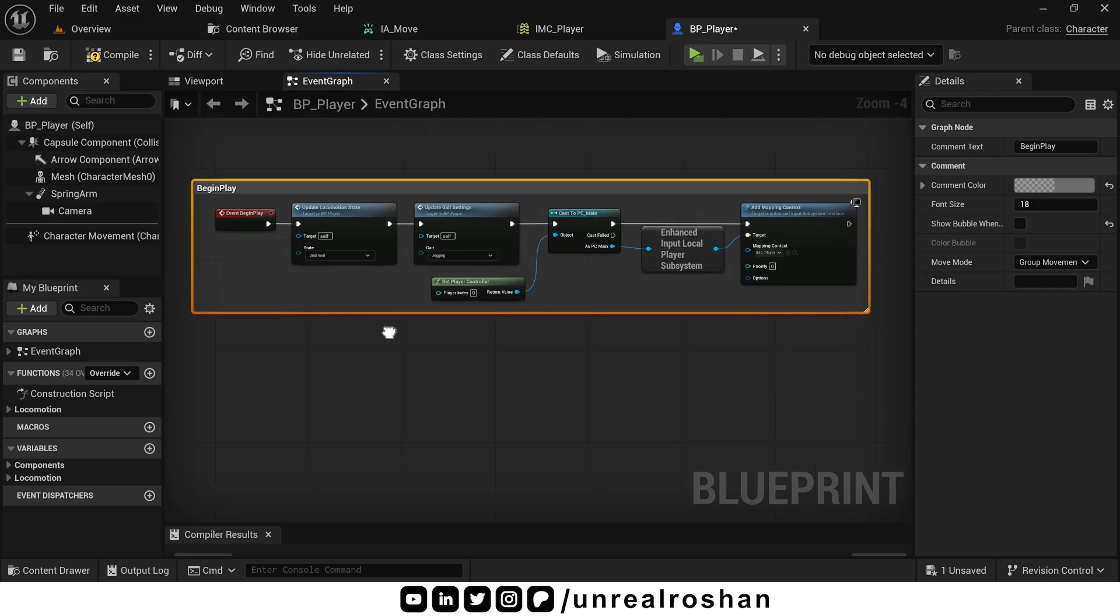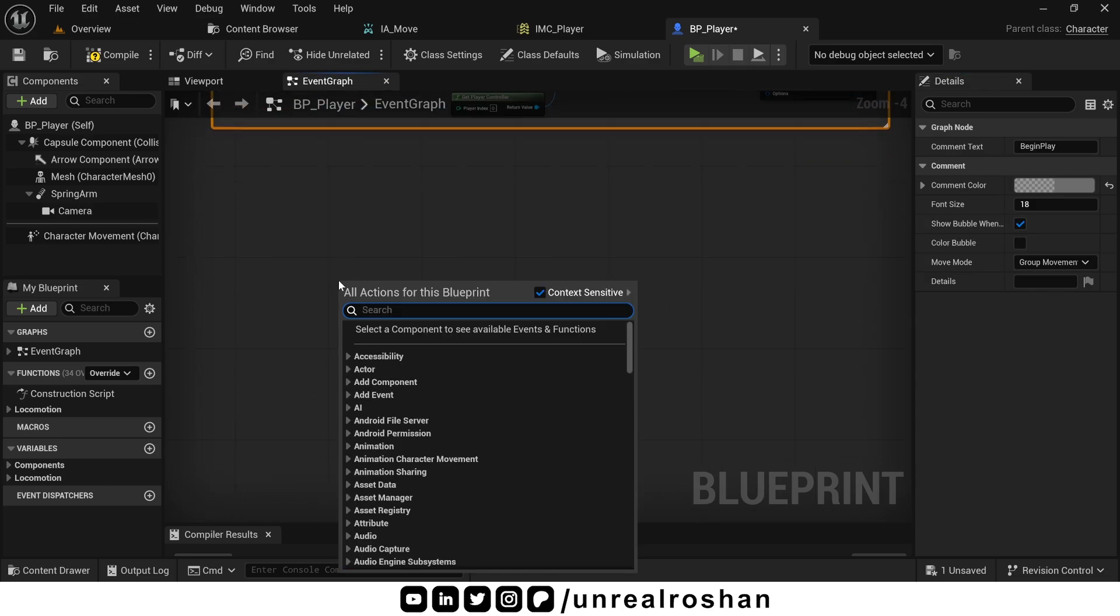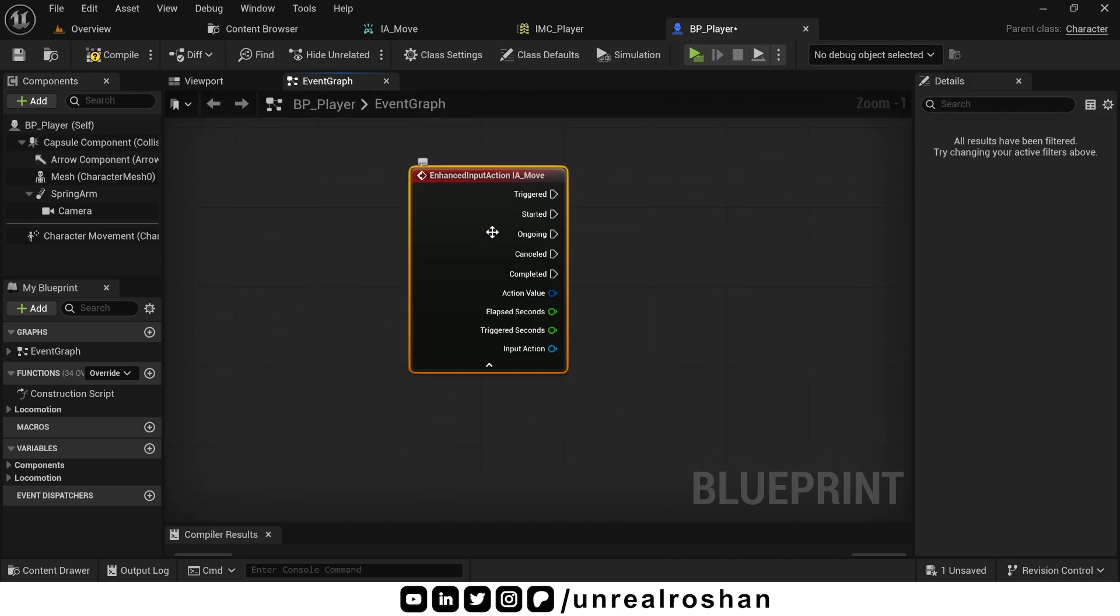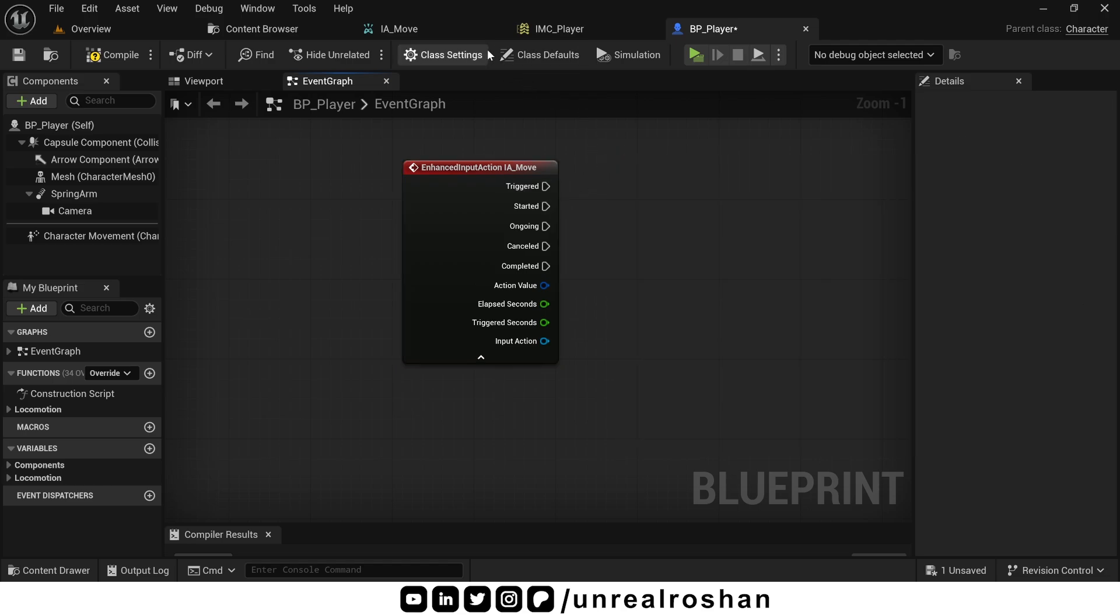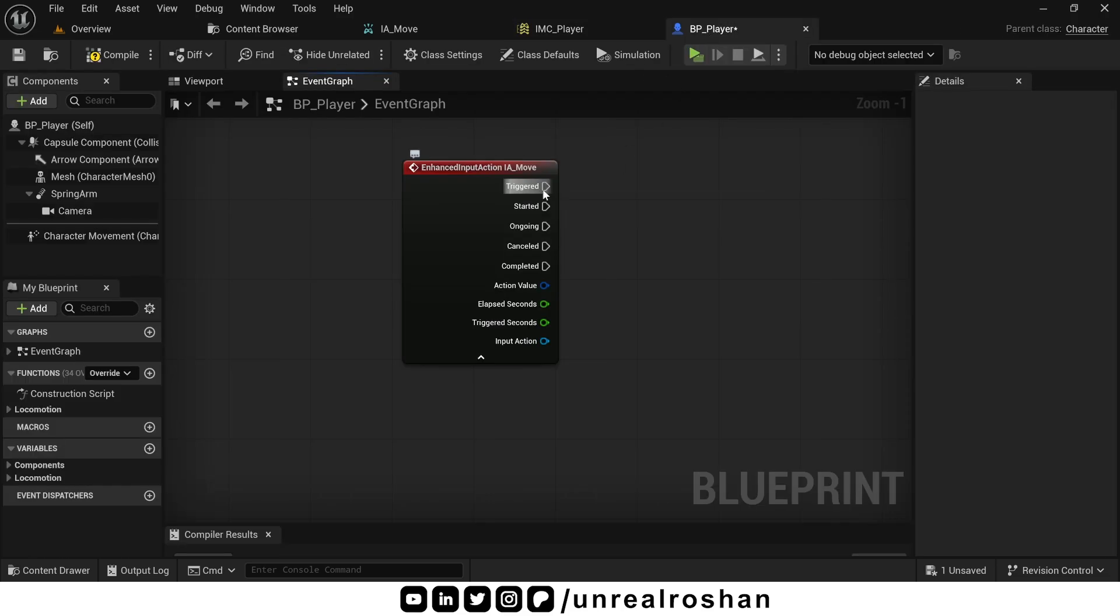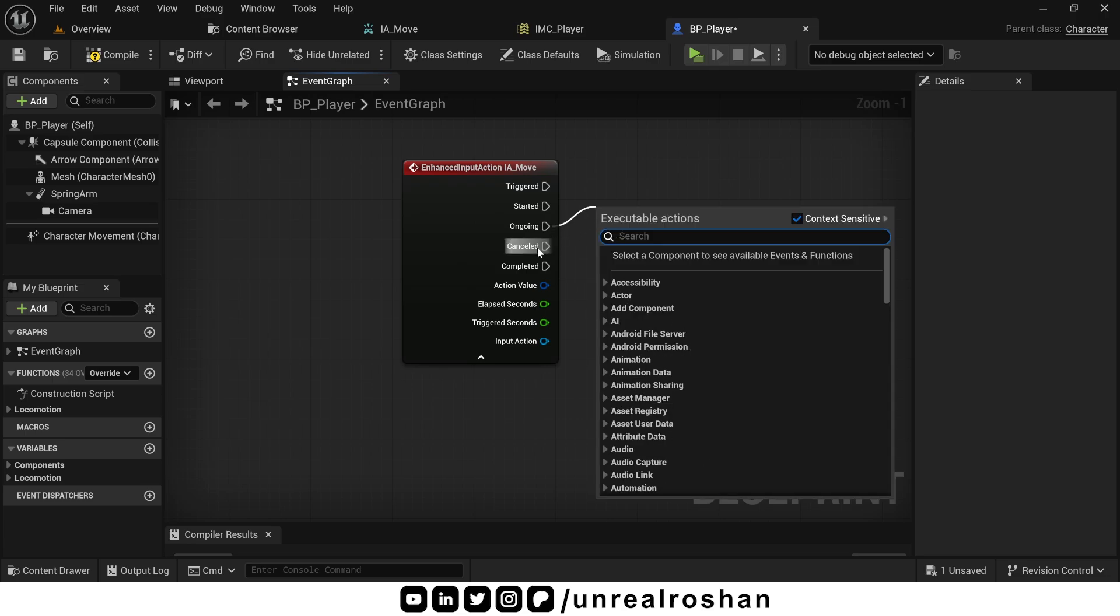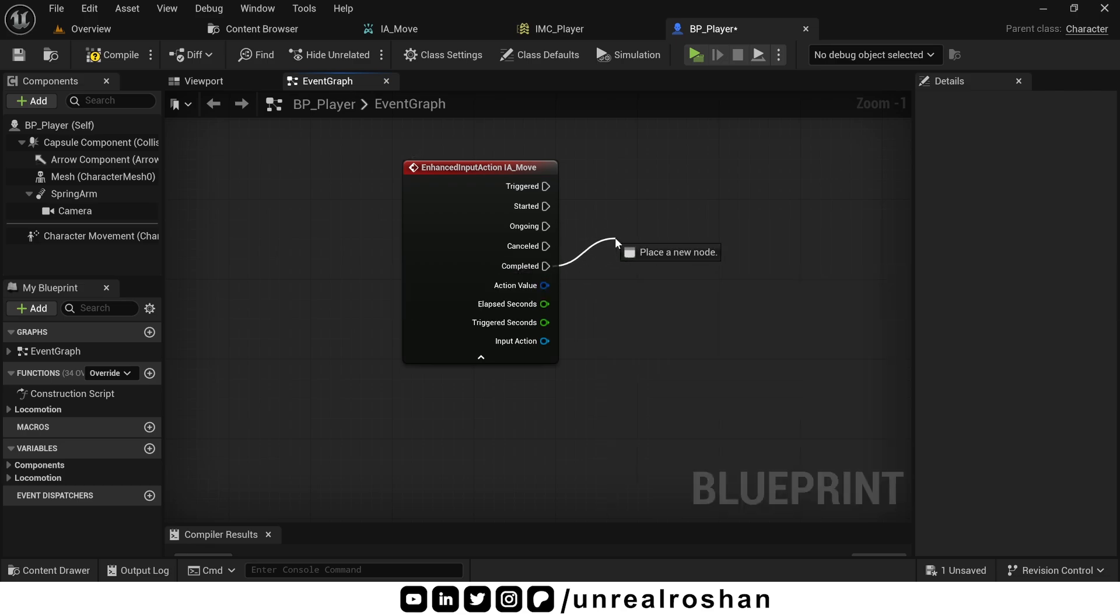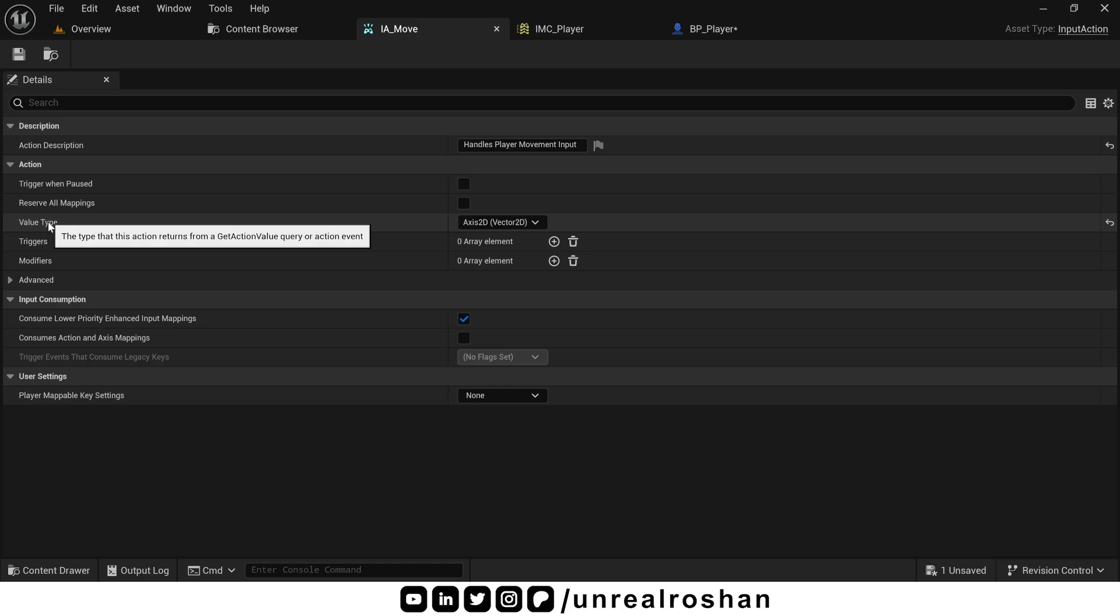Now let's handle movement input. Search and place the action event IAMove. As you can see, it has 5 execution pins. So let's understand this one by one. Triggered is what we have set triggers in the mapping context for this action. In this case, it's blank means by default it's down trigger. And as we discussed down trigger fires every frame. Perfect for movement input. Started fires when the input is first activated. Ongoing fires while the input is being held. Canceled fires if the input is interrupted or cancelled. Completed fires when the input is released. And this input returns a 2D vector also called axis2D. Because we set value type as axis2D inside IAMove input action class.